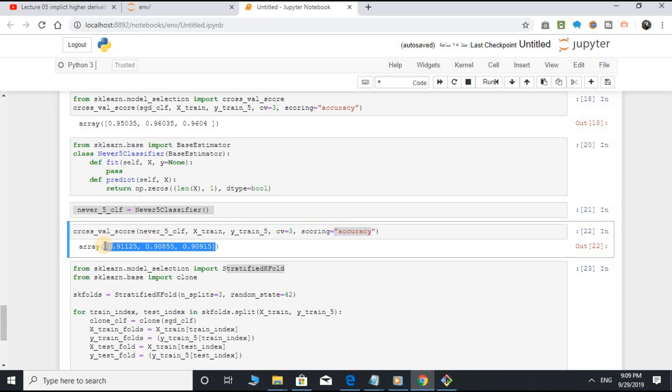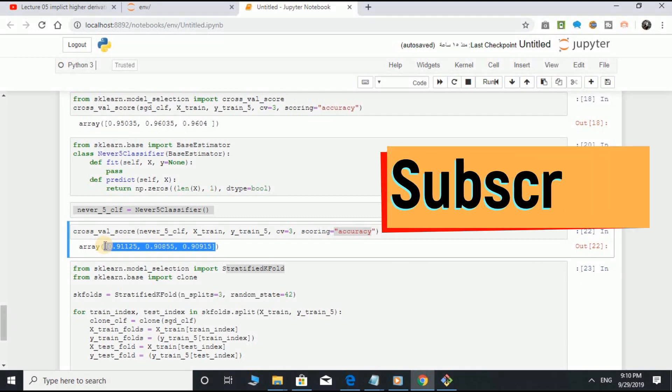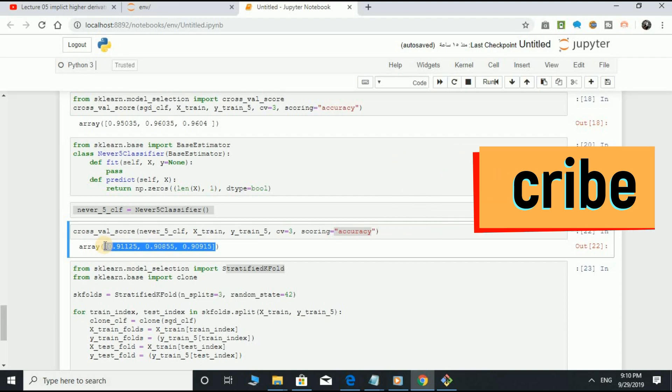This is simply because only about 10% of the images are 5s. So, if you always guess that an image is not a 5, you will be right about 90% of the time. This demonstrates why accuracy is generally not the preferred performance measure for classifiers. Thanks for watching.